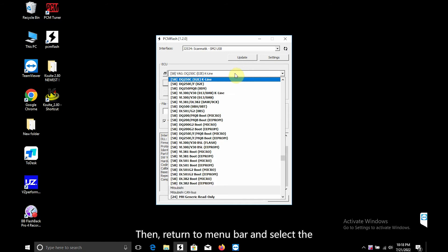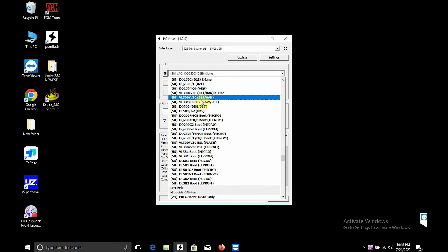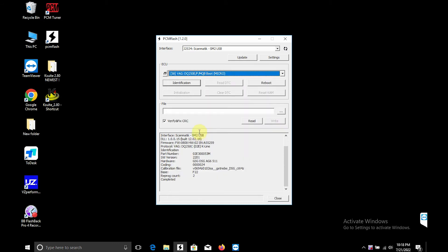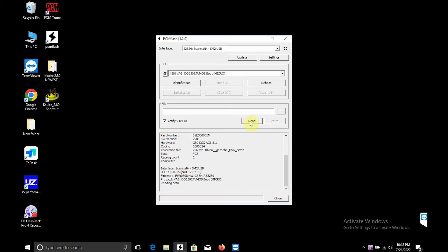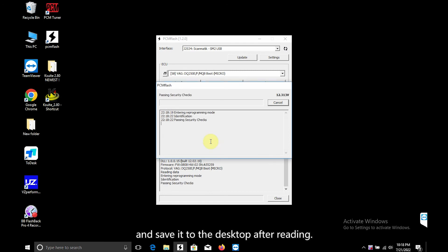Then return to menu bar and select the lower two options to read data. Click read to start reading data. Click yes to automatically read and save it to the desktop after reading.